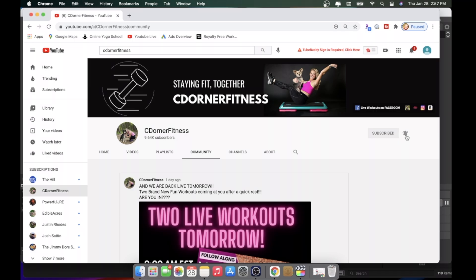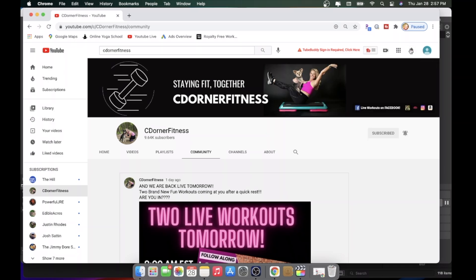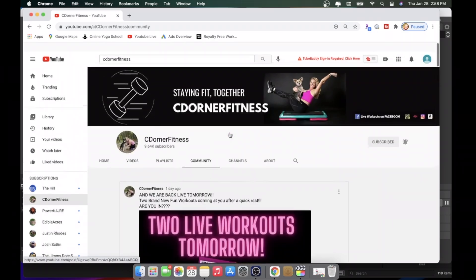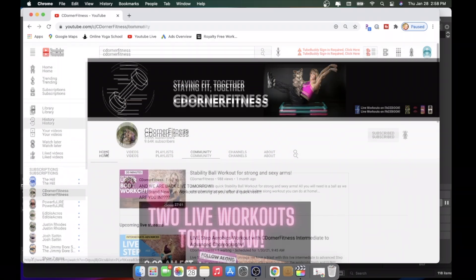That will make sure that you are getting notifications for when I go live or when I post a new video. Now, these notifications show up right here. So pretty easy. You don't have to have them sent to your phone unless you want to. That would be totally up to you.